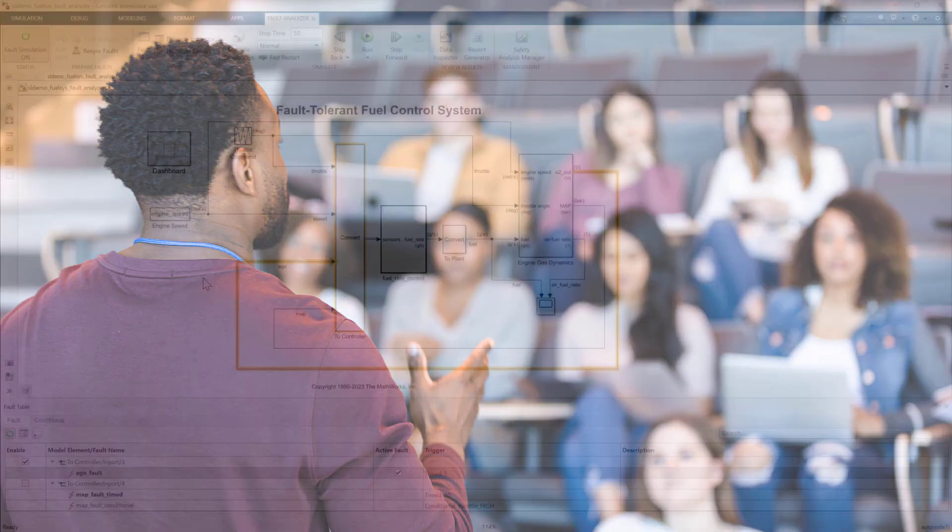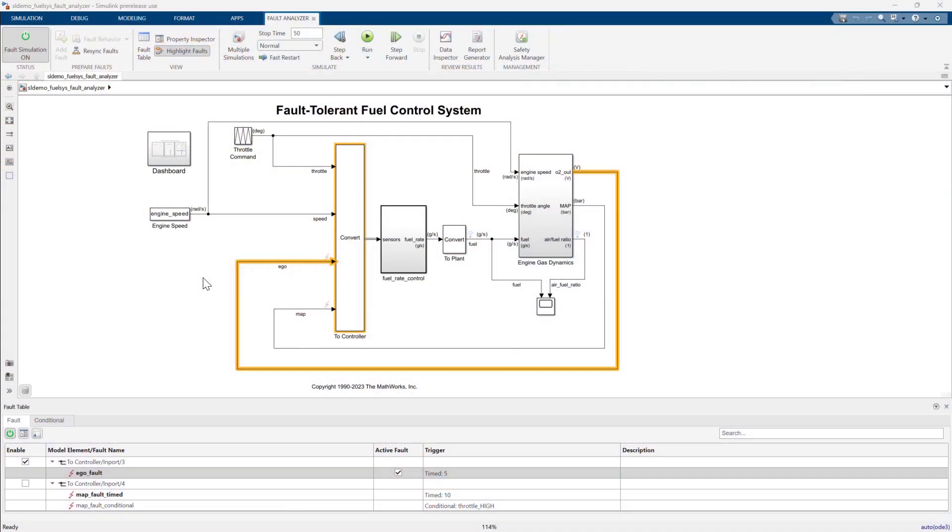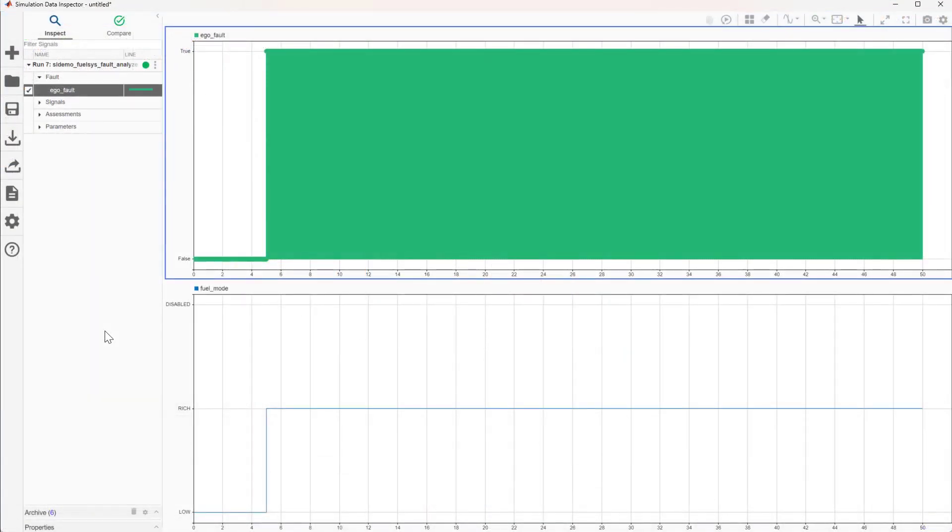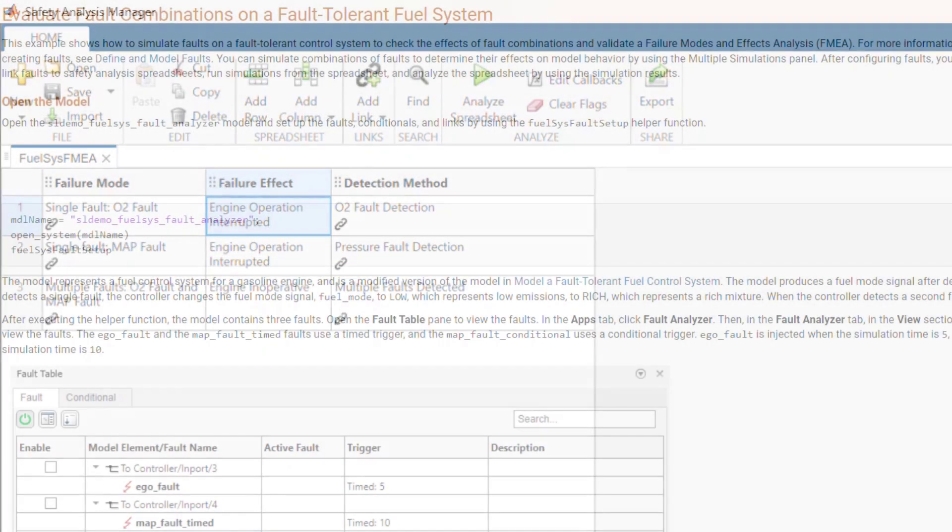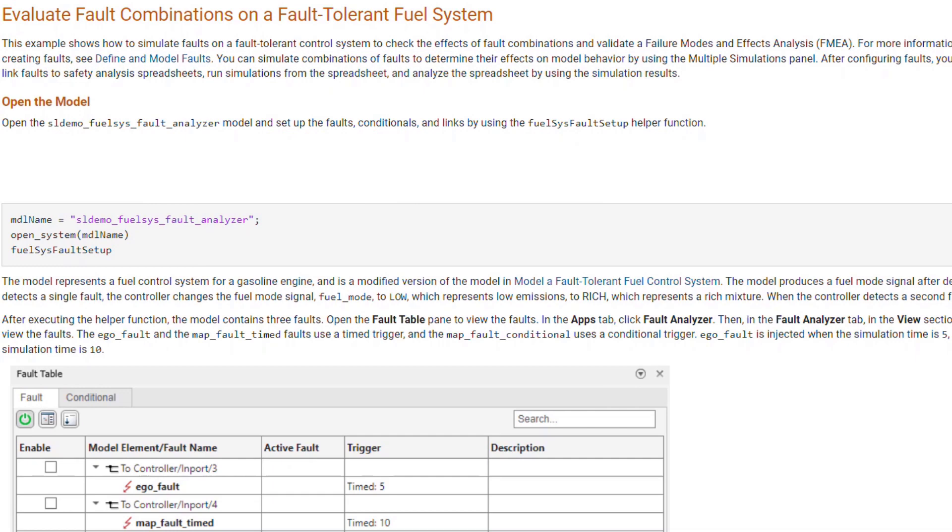Let's quickly review. In this video, I showed you how to enable and simulate faults and analyze their effects, and how to leverage simulation while conducting an FMEA. Check out the example I used using the link below for more information.